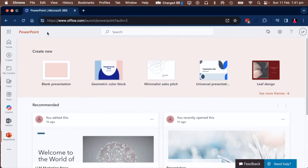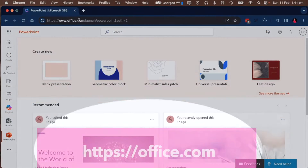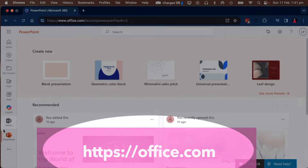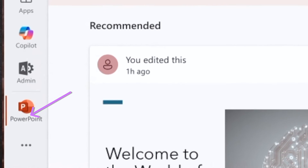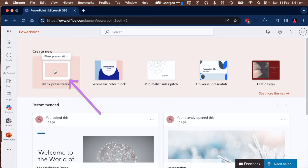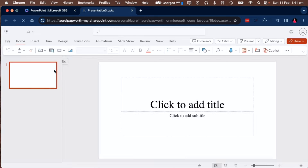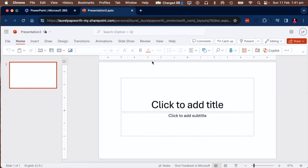I'm double mic'd today because I've had a lot of errors in the past. I'm on office.com, inside PowerPoint on the left hand side.